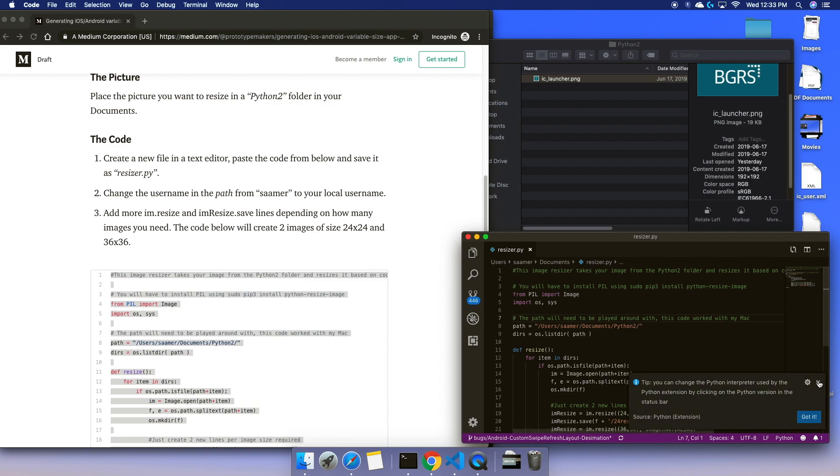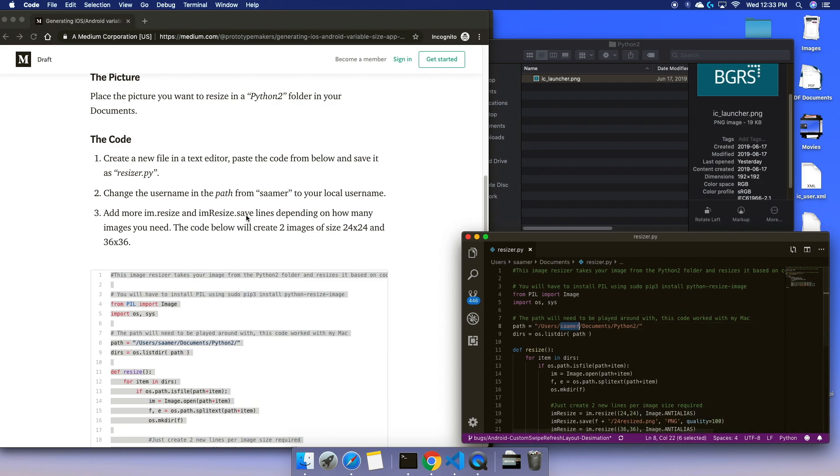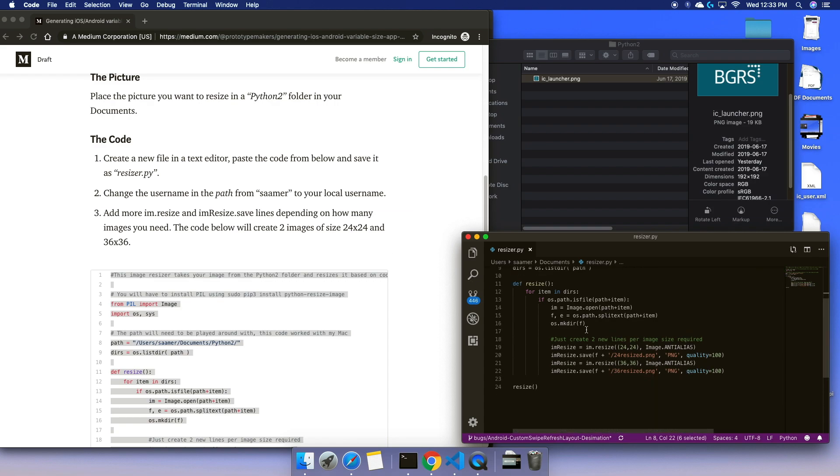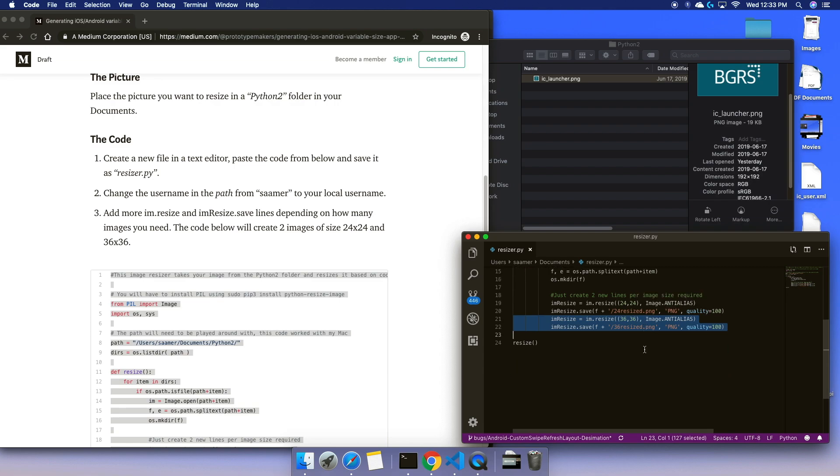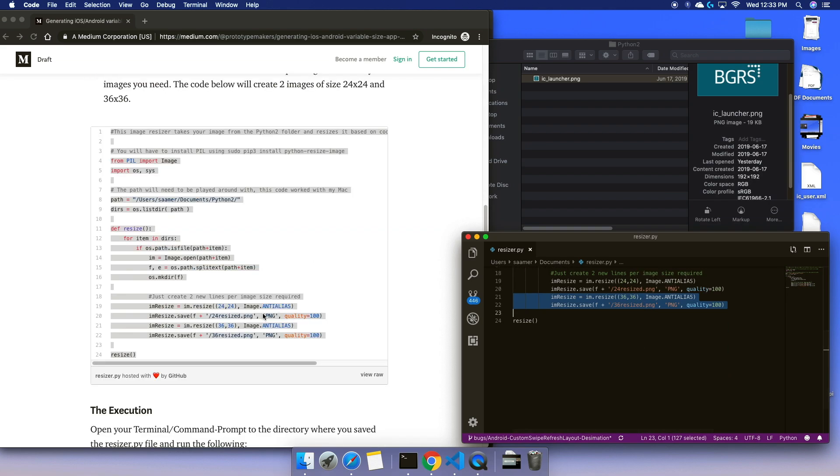I make sure that the username is your username, and then depending on what sizes I want, I create these two lines for each size. So I want 24 by 24 and 36 by 36.